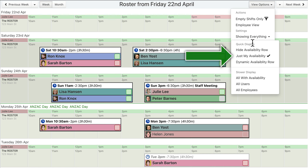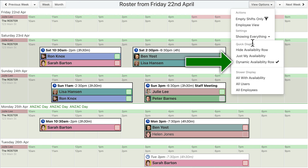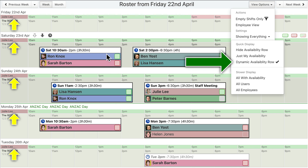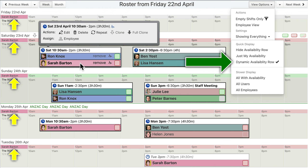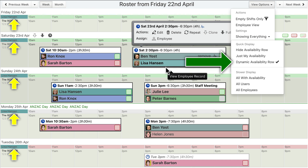The «Just my availability» option shows only the availability row for you, the current user. The «Dynamic Availability Row» option displays a single availability row, but one that dynamically updates and displays the availability of the employee currently being hovered over on the roster display.